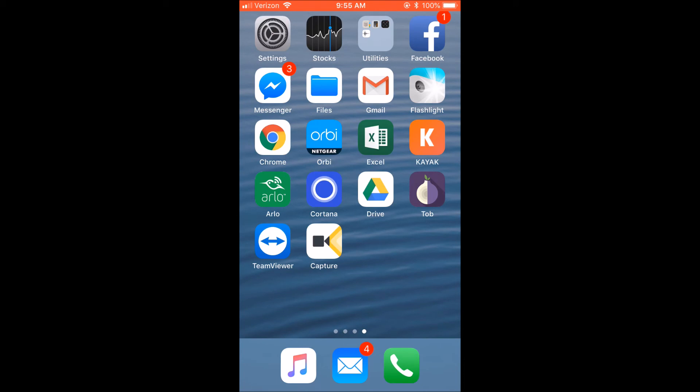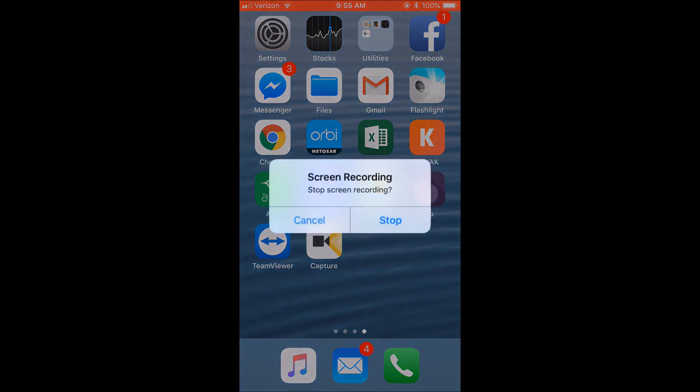Once you're done recording, just press that red bar at the top of the screen to stop recording and the app will save the video recording to the photos app on your iOS device.